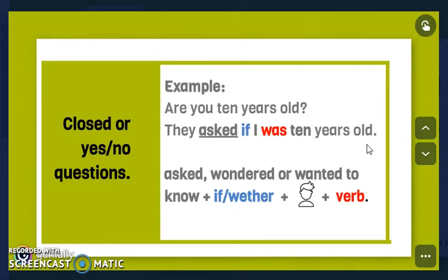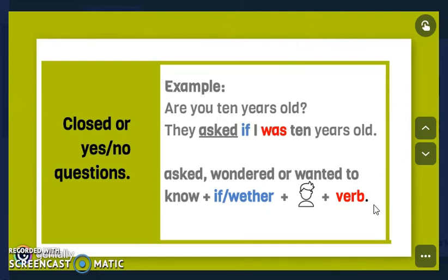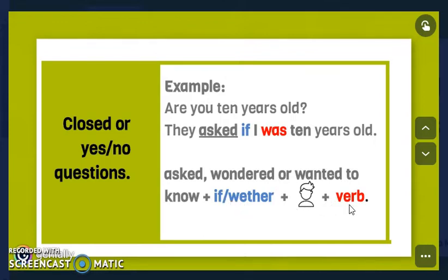The reported version is: 'They asked if I was 10 years old.' As you remember, the main rule of reported speech is that we have to change the tense — simple present becomes simple past. Now let's analyze the structure: we use 'asked,' 'wondered,' or 'wanted to know,' plus 'if' or 'whether,' then the subject and the verb in the correct tense.